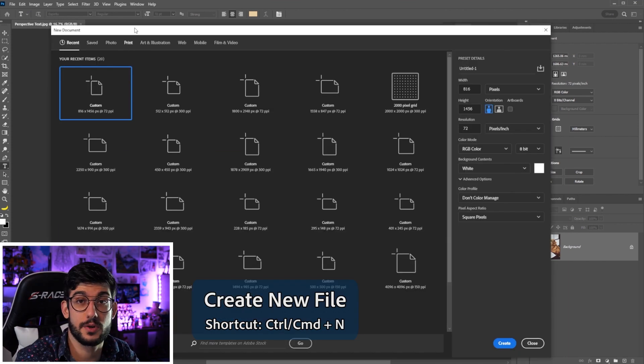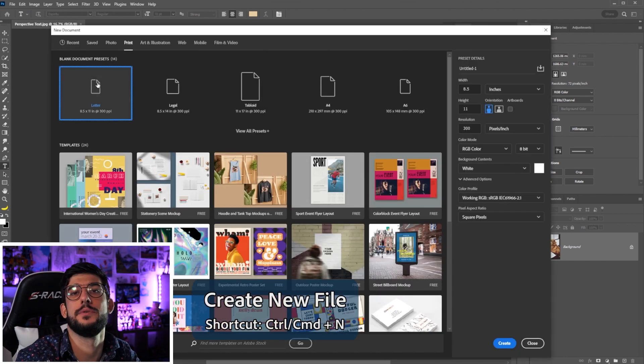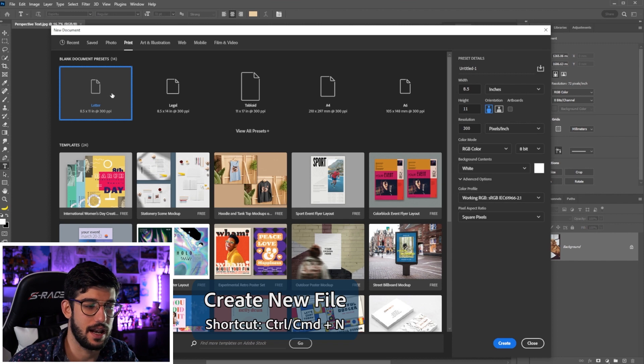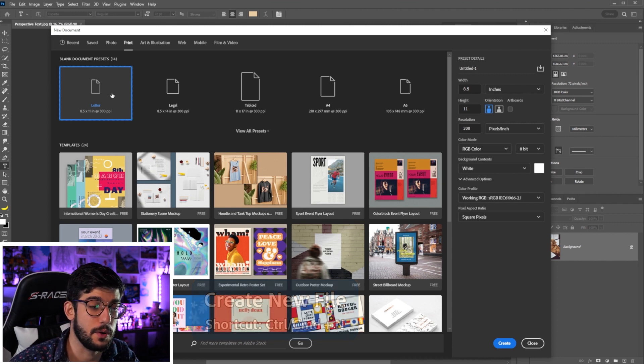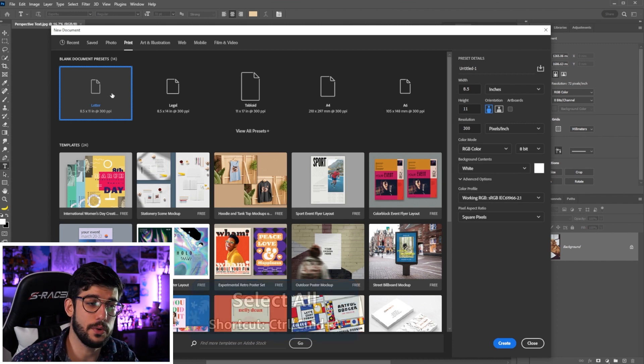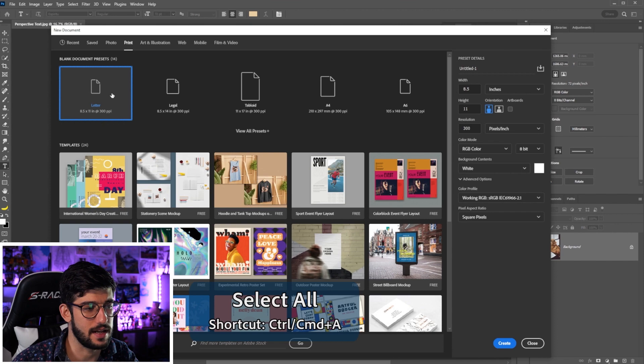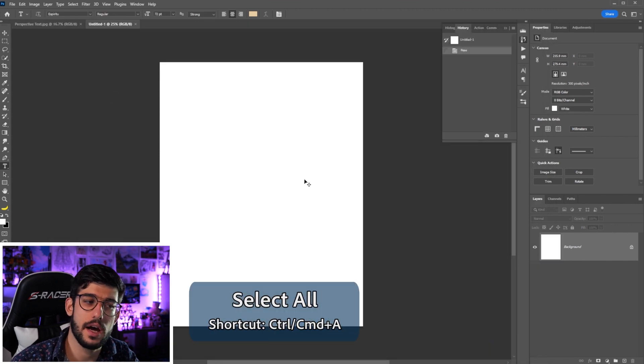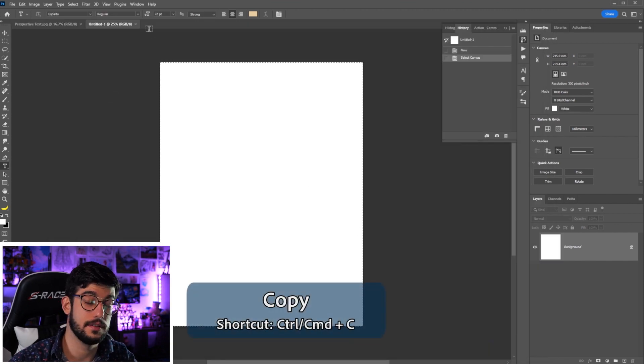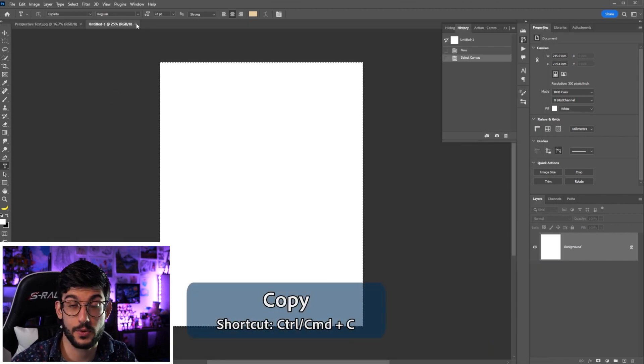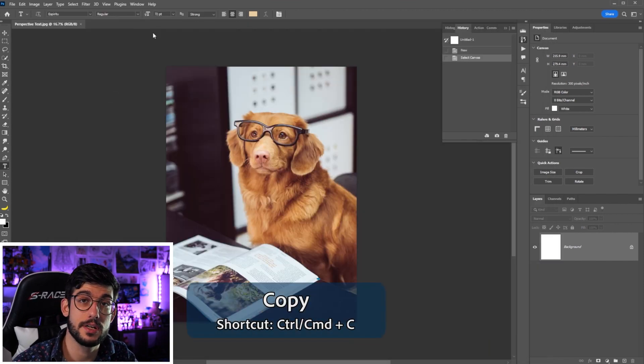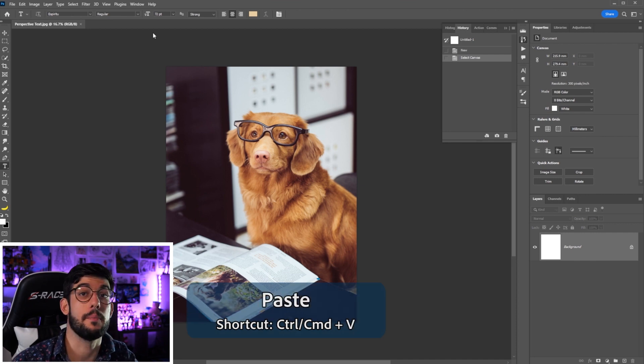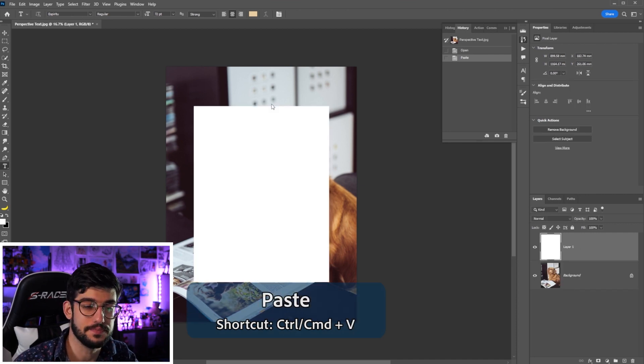So in this case we're gonna create a new file, specifically we're gonna choose a letter sized file to open up and all we're gonna do is use Ctrl A to select all and Ctrl C to copy it. Then we jump back into our original image and paste the copied page.